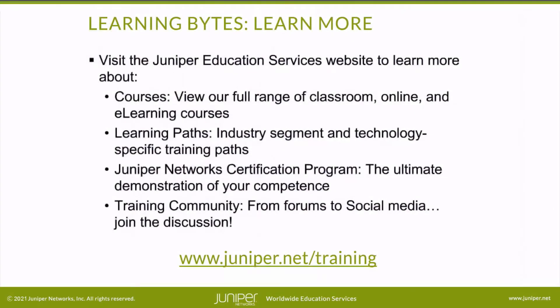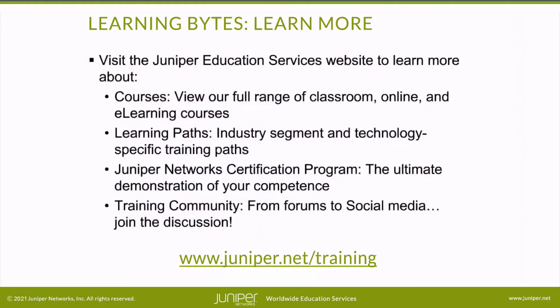Visit the Juniper Education Services website to learn more about courses. View our full range of classroom, online, and e-learning courses, learning paths, industry segment and technology specific training paths, Juniper Networks Certification Program, the ultimate demonstration of your competence, and the training community, from forums to social media. Join the discussion.